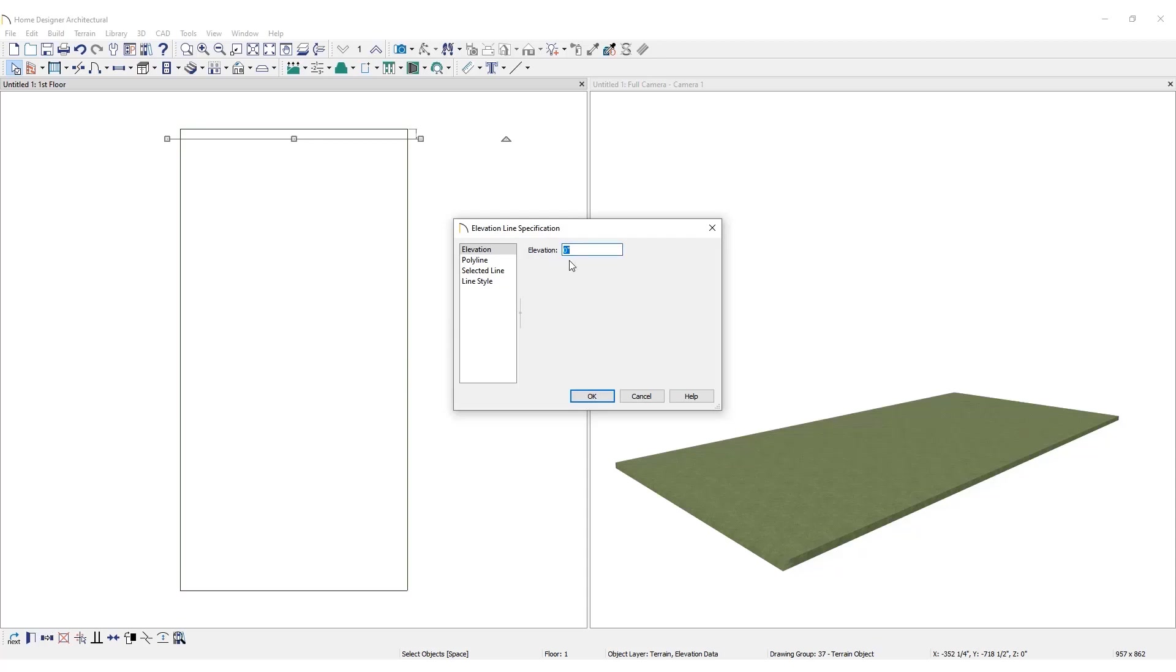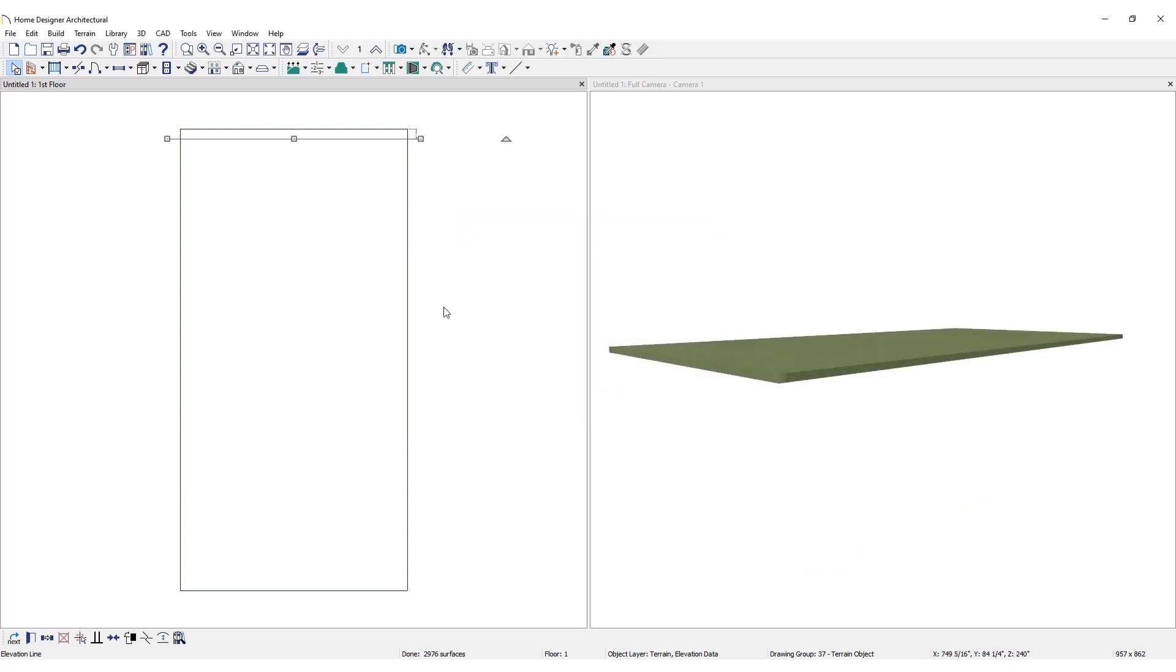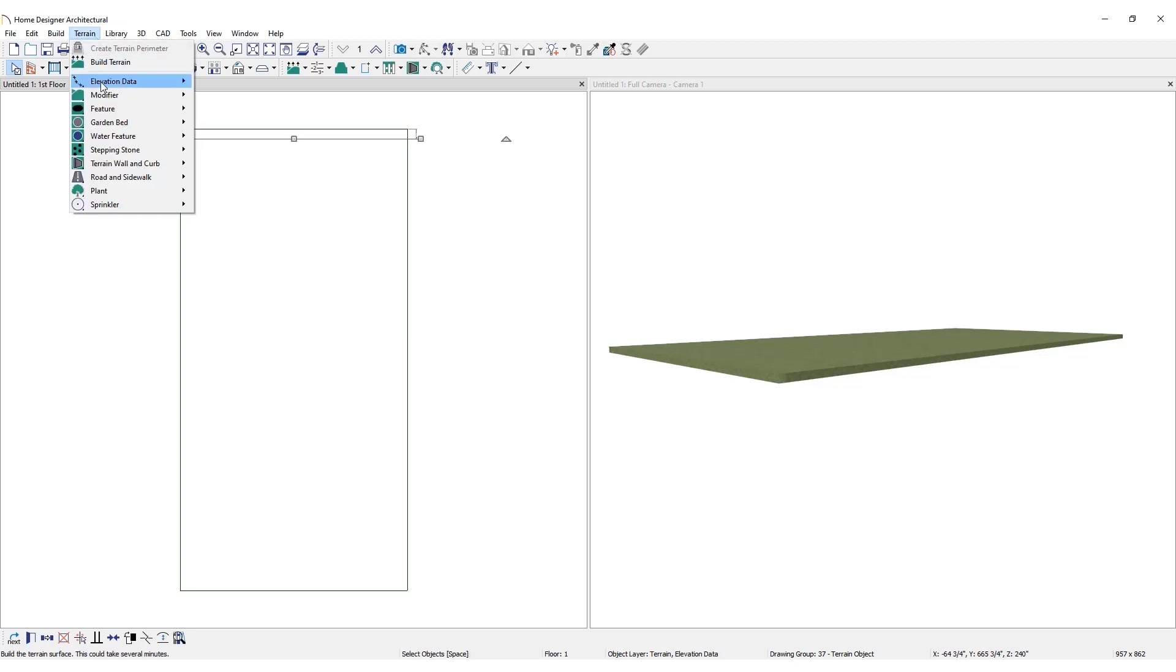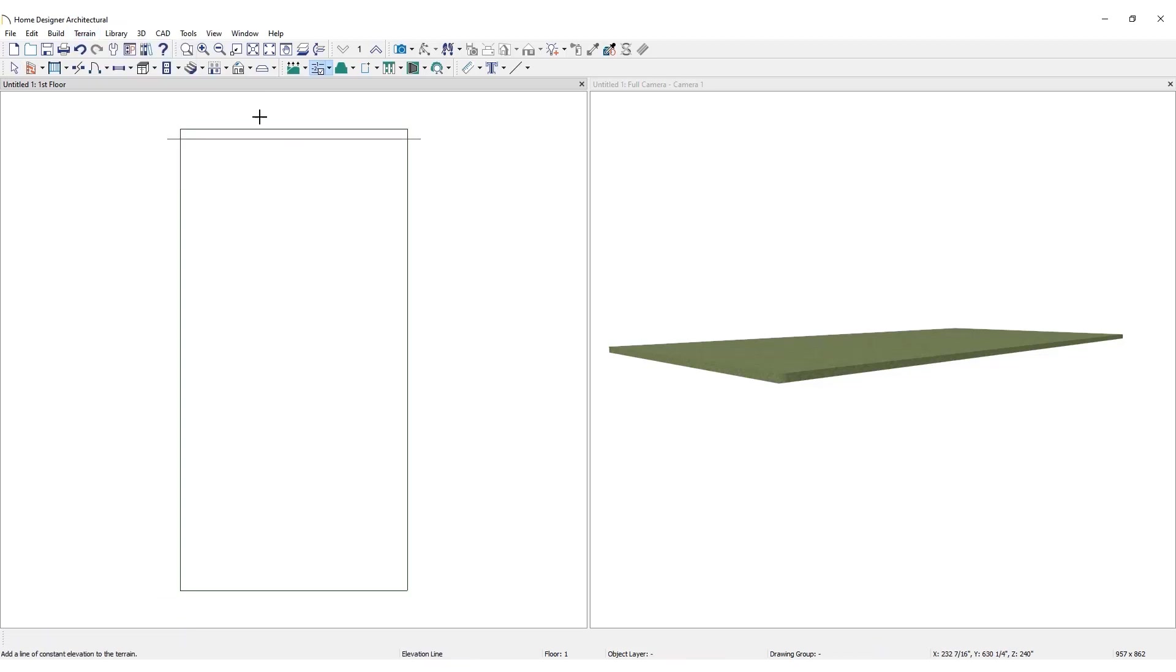It is likely the elevation data is provided in feet. This information can be entered into the field in feet by including an apostrophe. Assign this elevation line an elevation of 20 feet. Click OK. Repeat this process. Add an elevation line in the center of the lot and set the elevation to 10 feet.